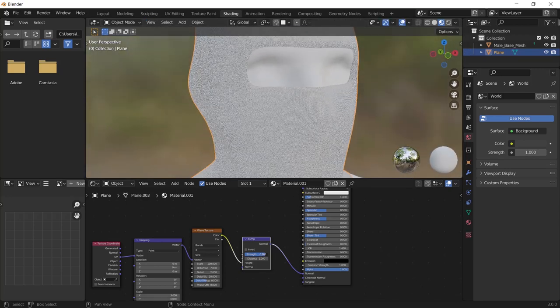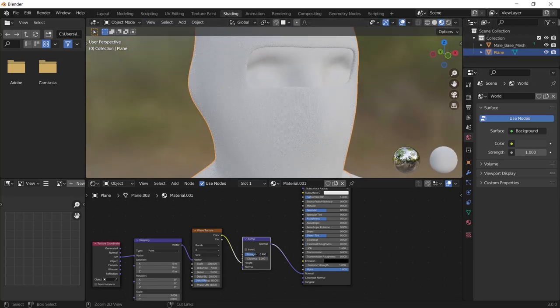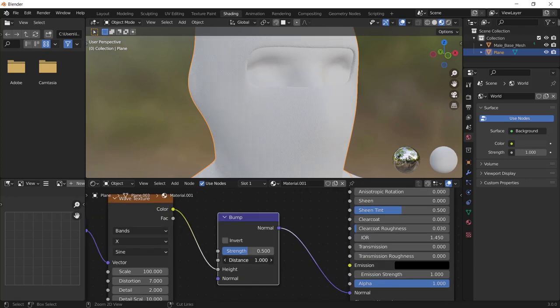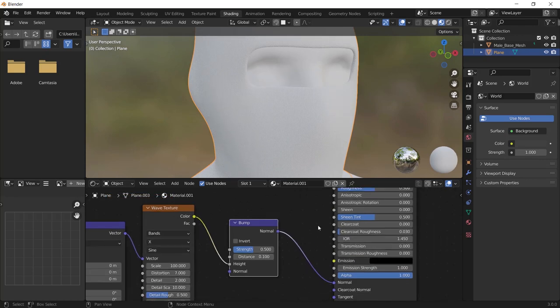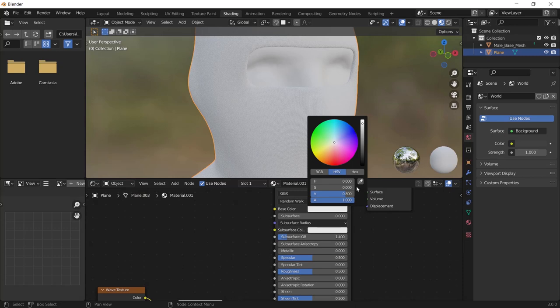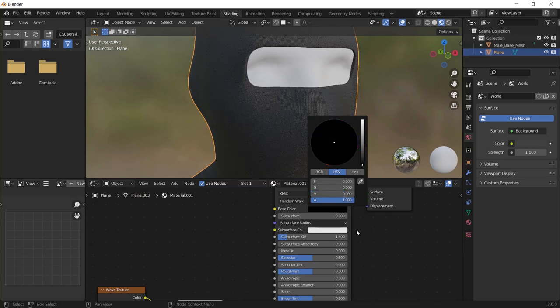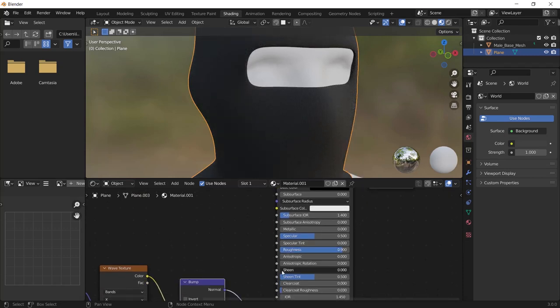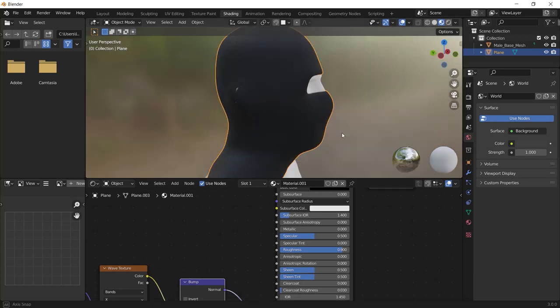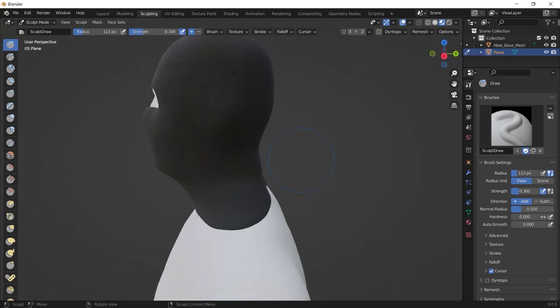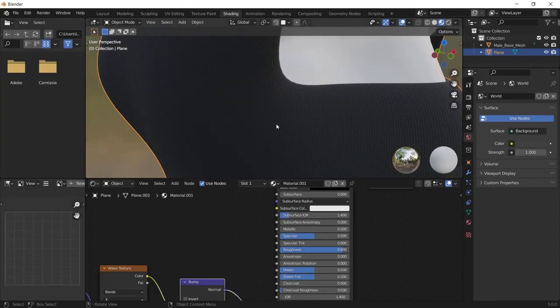Then you can change the color from here and we must increase the roughness to 0.9 and increase the sheen to something like 0.5. We are nearly done with the material.